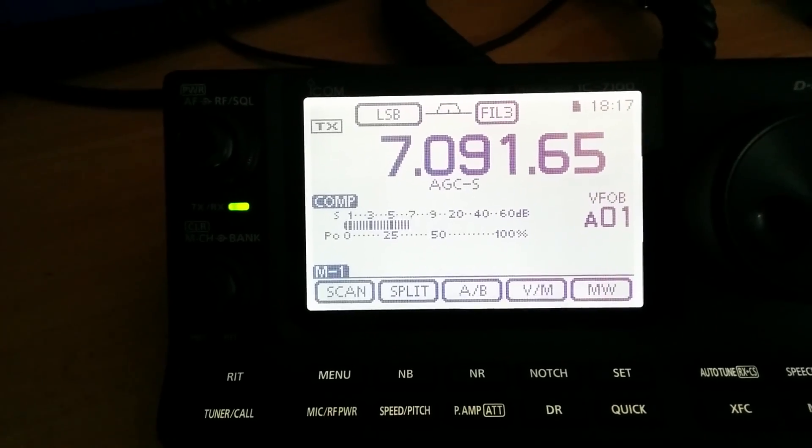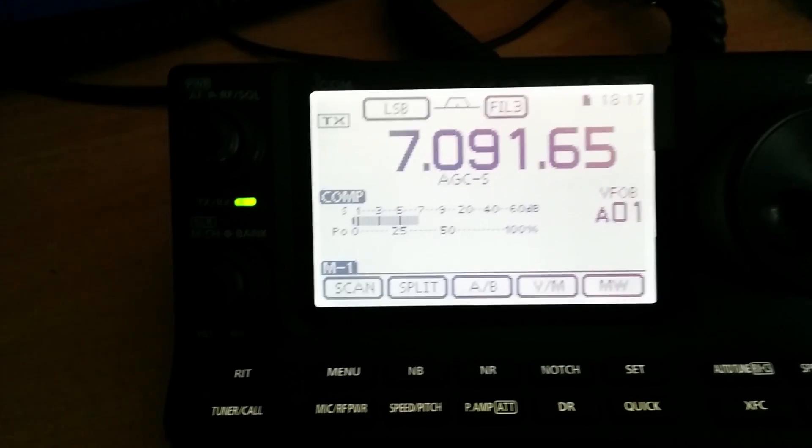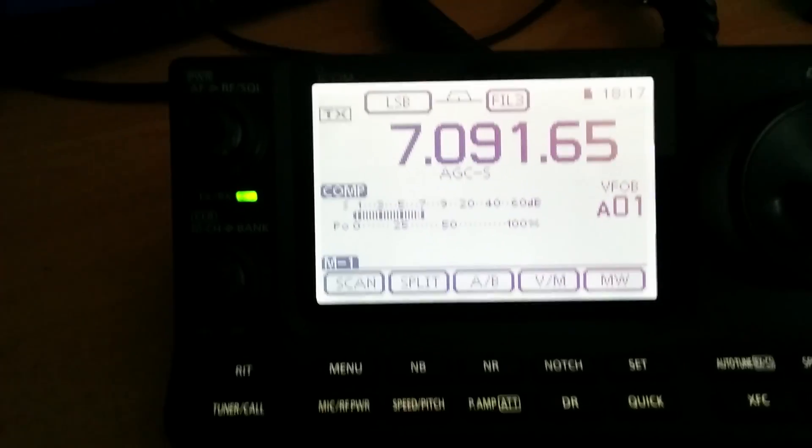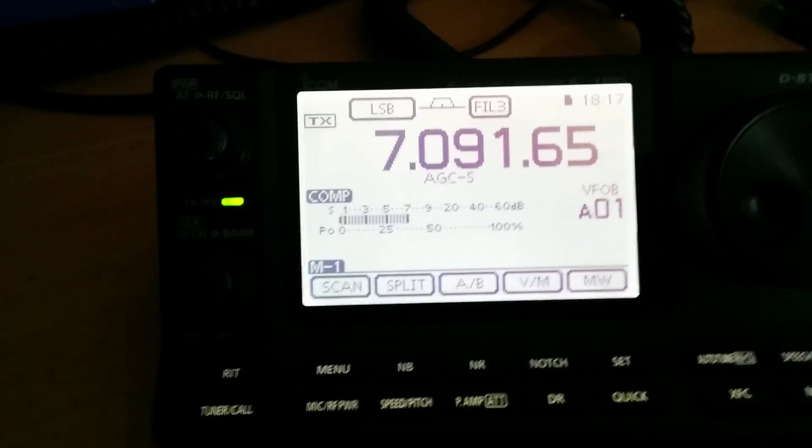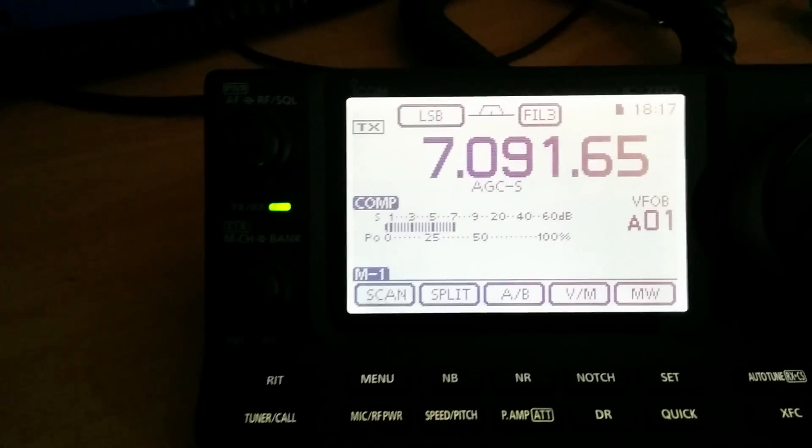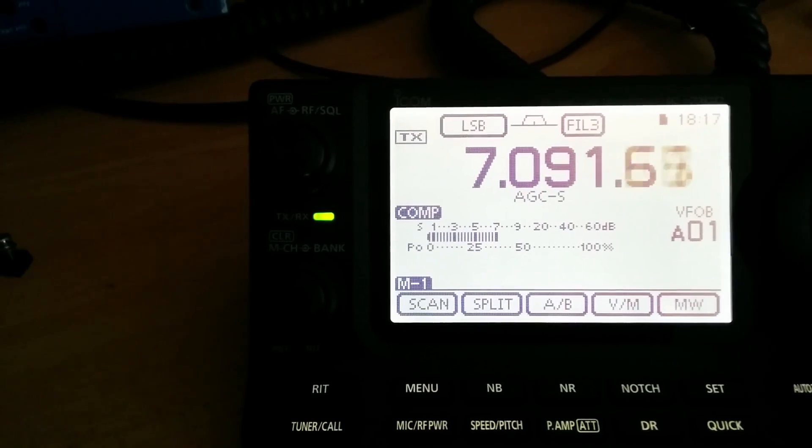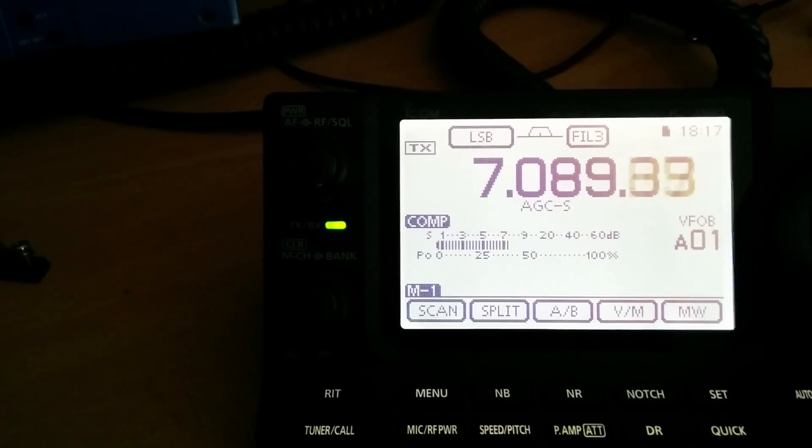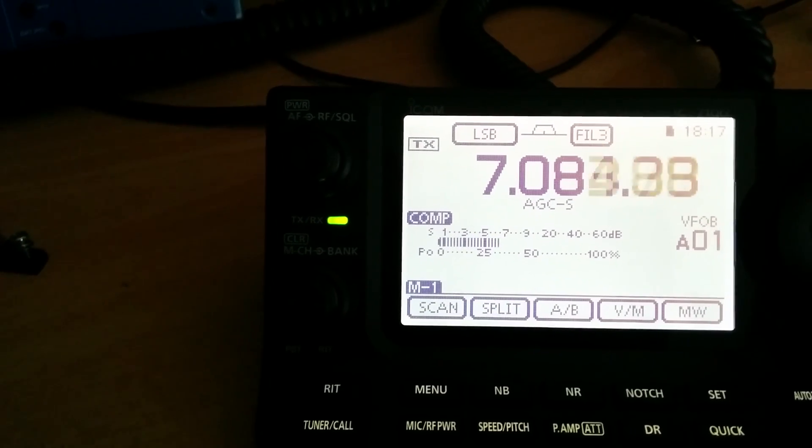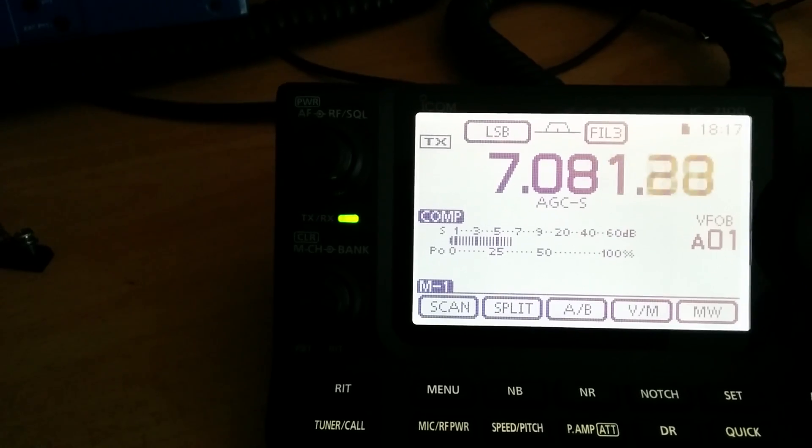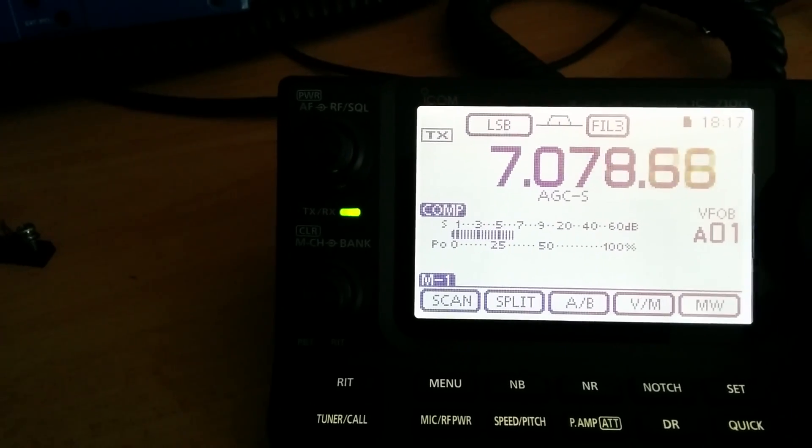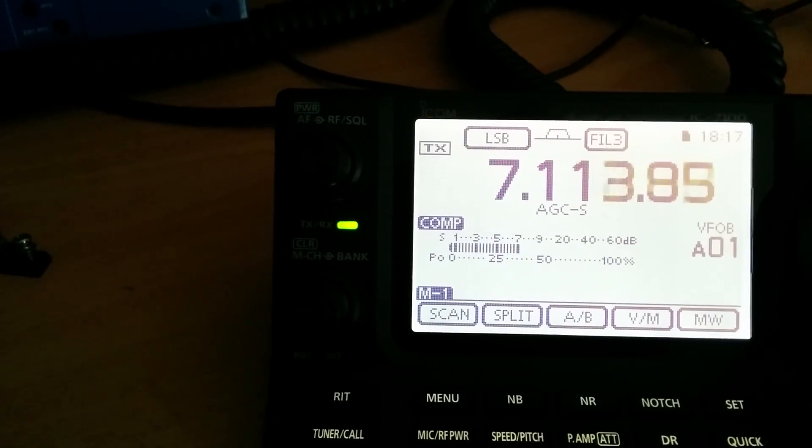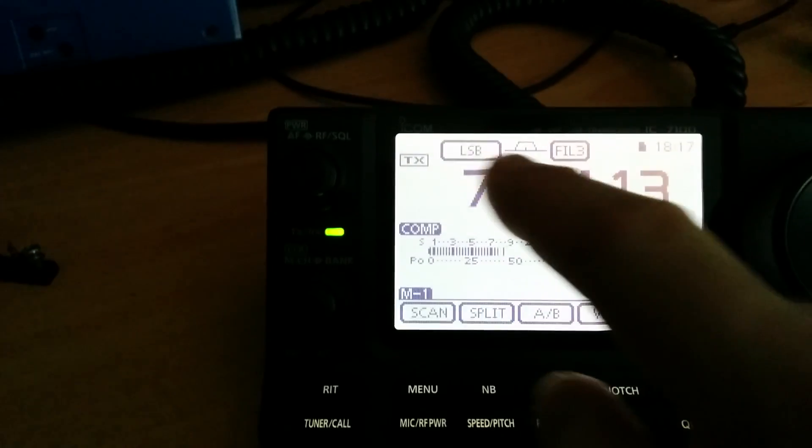So it brings back the urban RF noise. S7 on 40 meters when before there was absolutely nothing. Look at that, it's just full of noise.